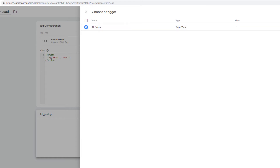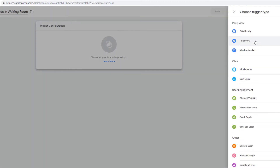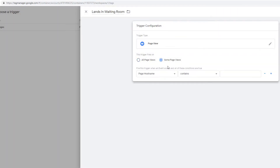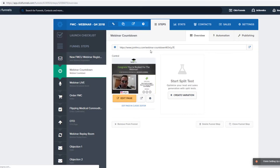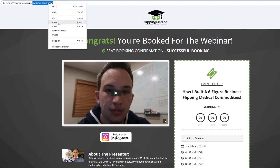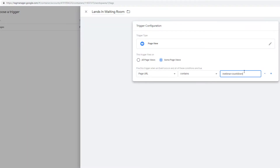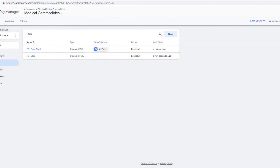Go to triggering, click plus. Name it 'lands in waiting room'. The trigger configuration is going to be a page view, then some page views, page URL, and the page URL contains 'webinar countdown'. Make sure you test this — it should be forward slash webinar countdown. Save this and save again.